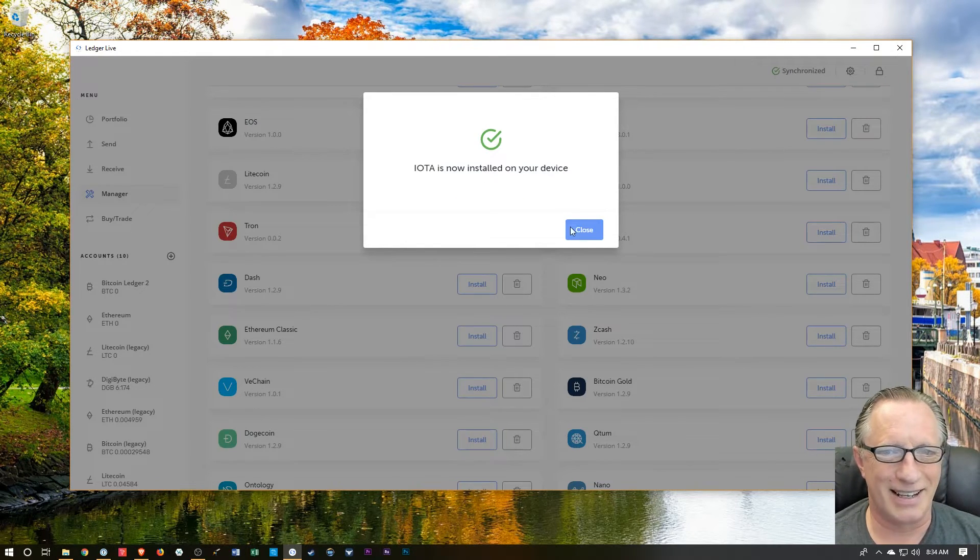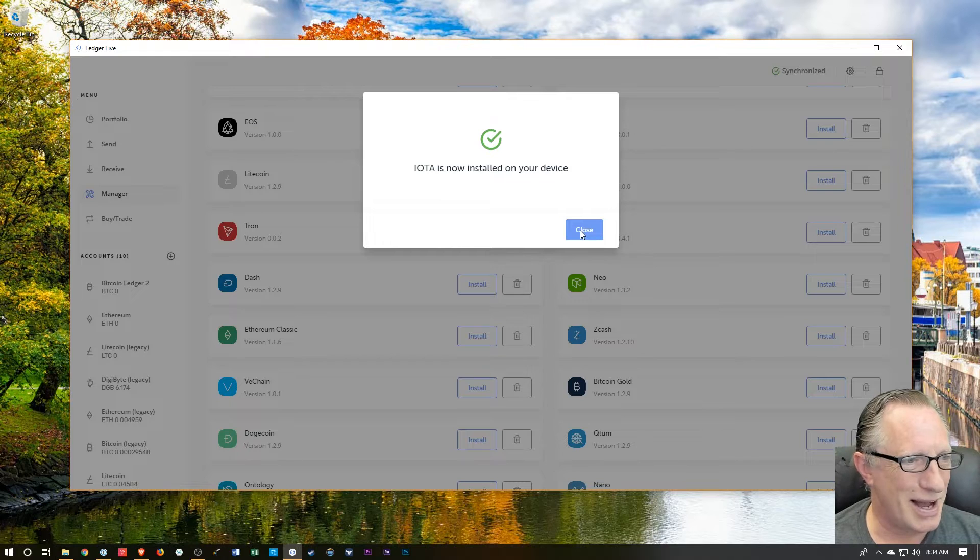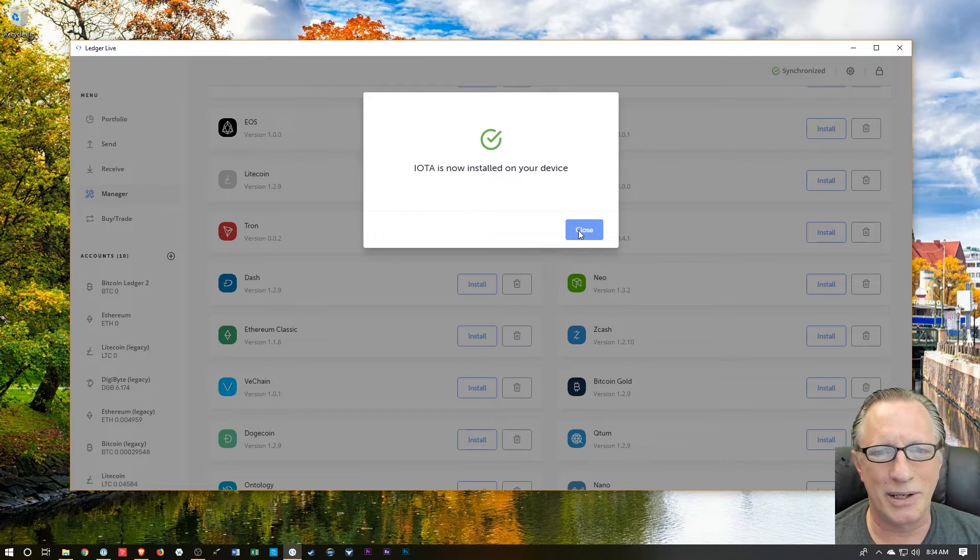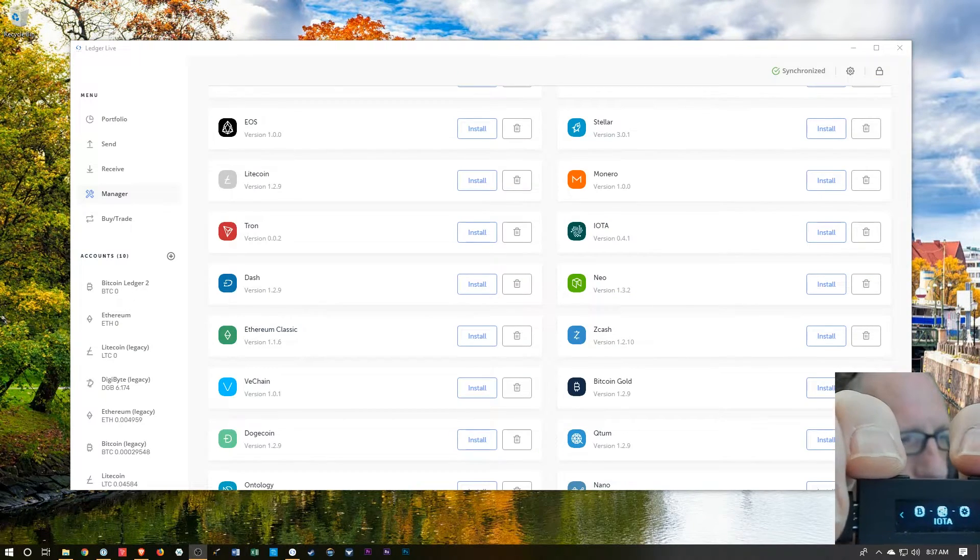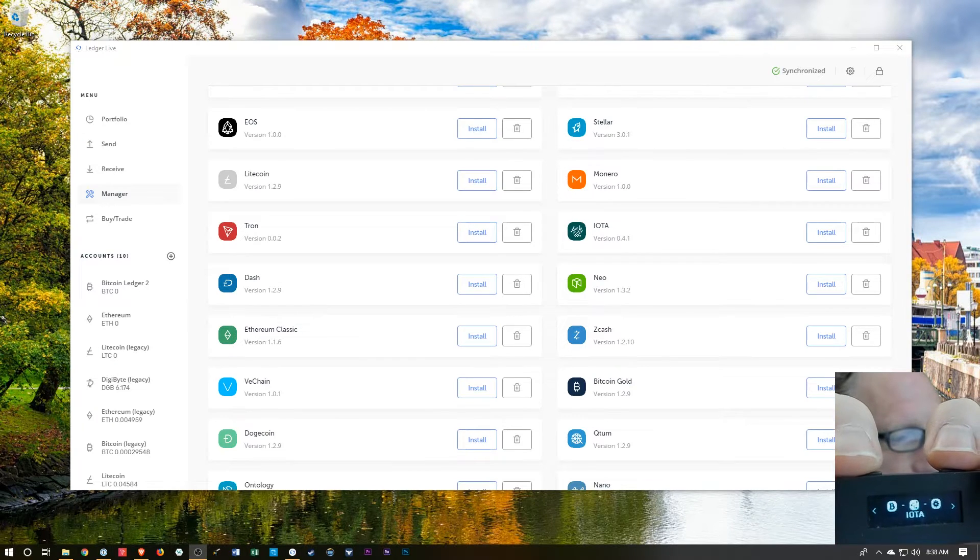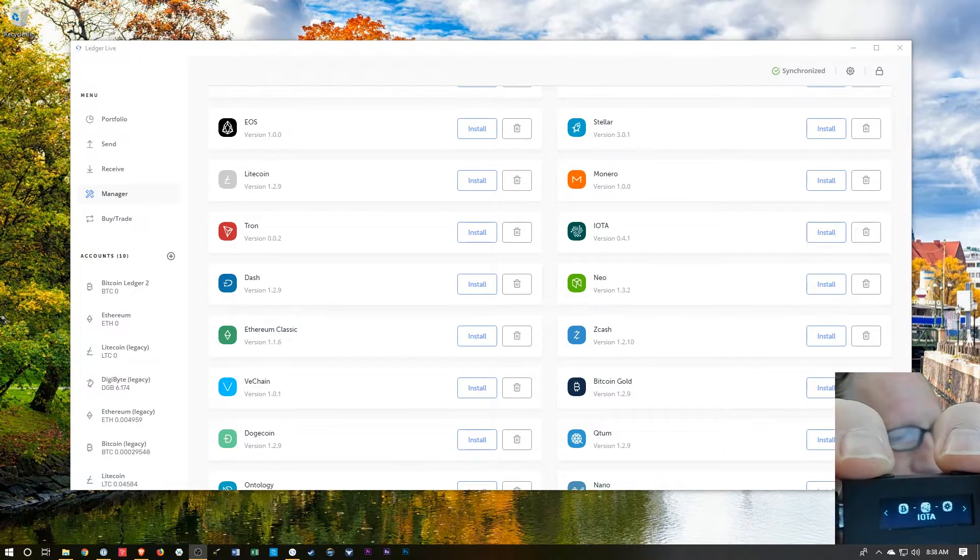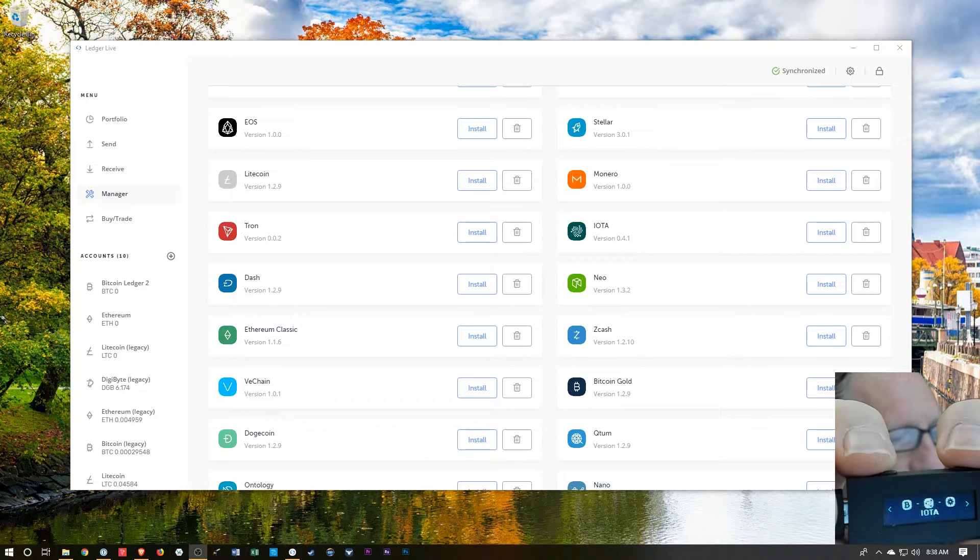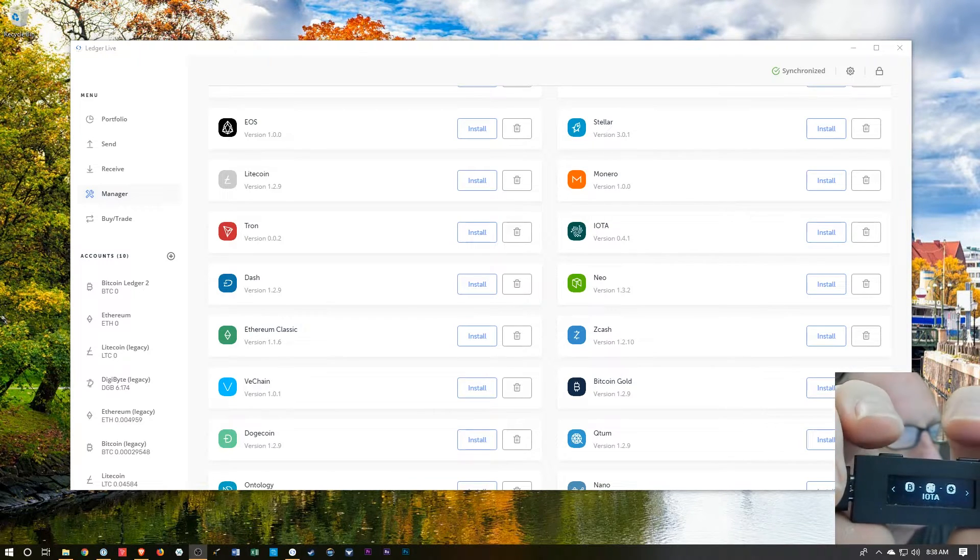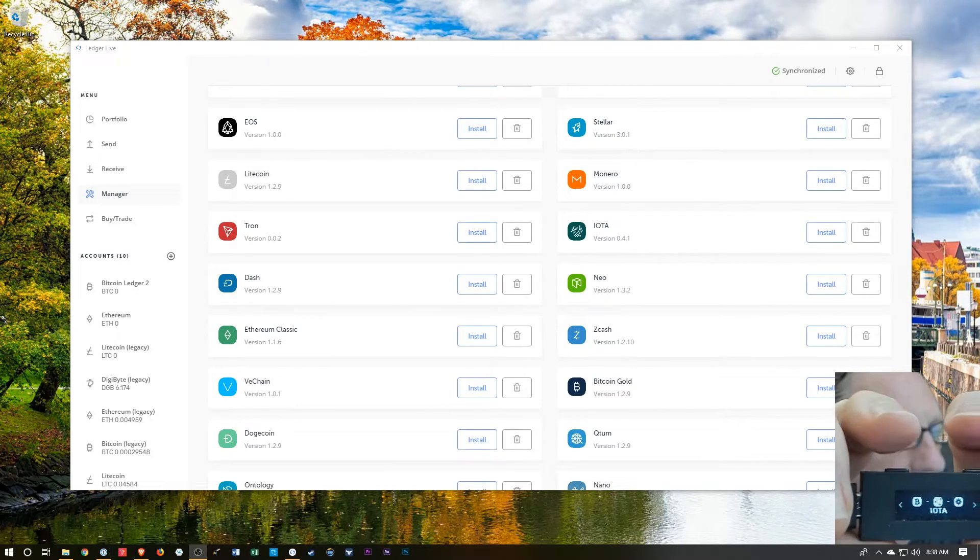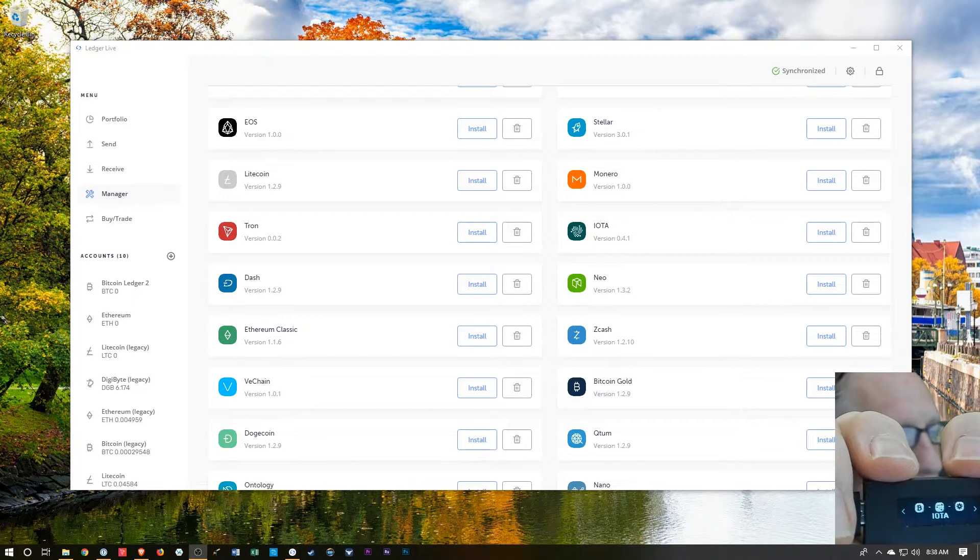I got lucky today. I've installed IOTA on my Ledger Nano S. After your download, you're going to want to confirm that you have the IOTA app on your Ledger Nano S. And to enter it, you'll hit both buttons to get into the IOTA app.